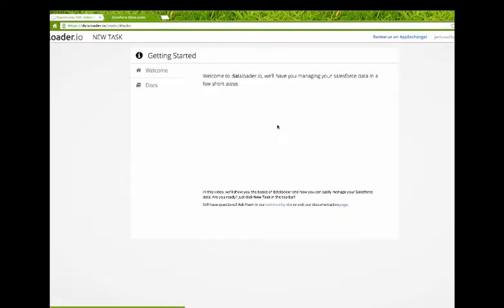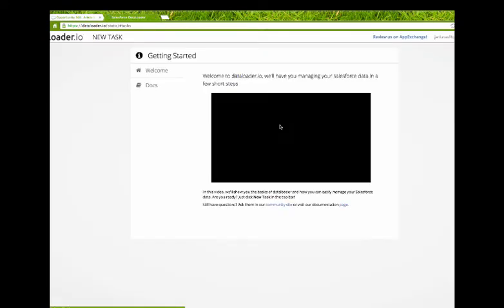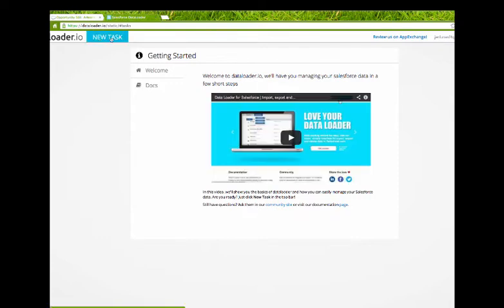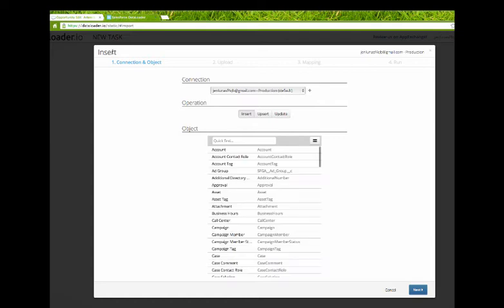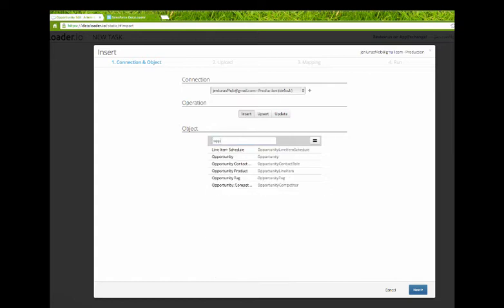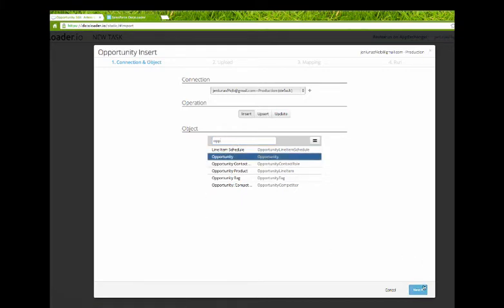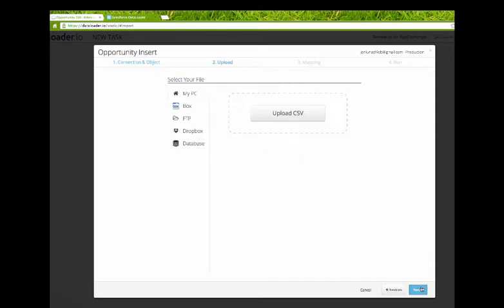The way Data Loader works, it calls them tasks. So we're going to do a new task and this is going to be an import. Now there's three different types of imports. We're going to do an insert because we're creating new records, that's what insert means. These invoices are coming in as closed opportunities, so closed won deals. So that's what we want to choose. When I choose opportunity I hit next, I upload the file that I just saved.